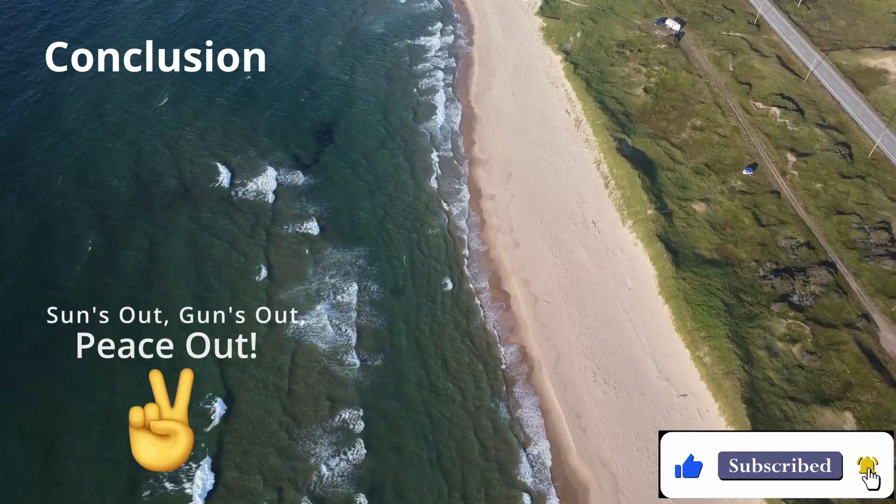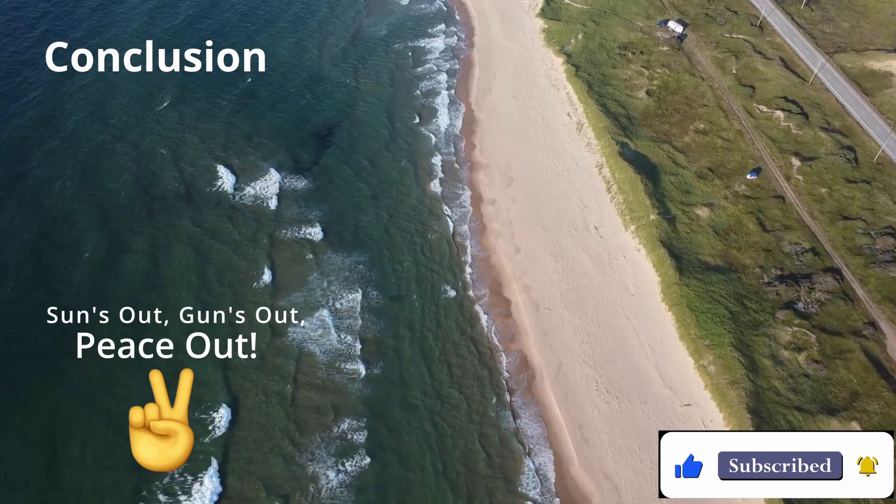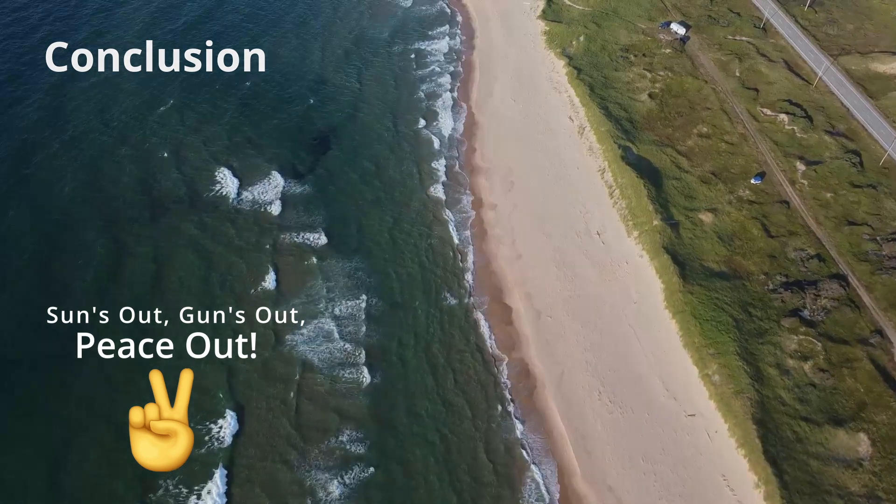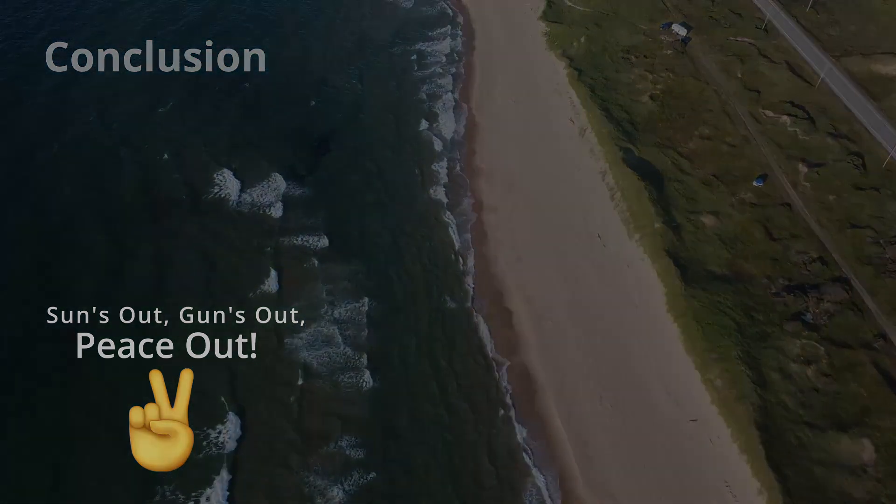Thanks for tuning in. Don't forget to like, comment, and subscribe. Suns out, guns out, peace out!